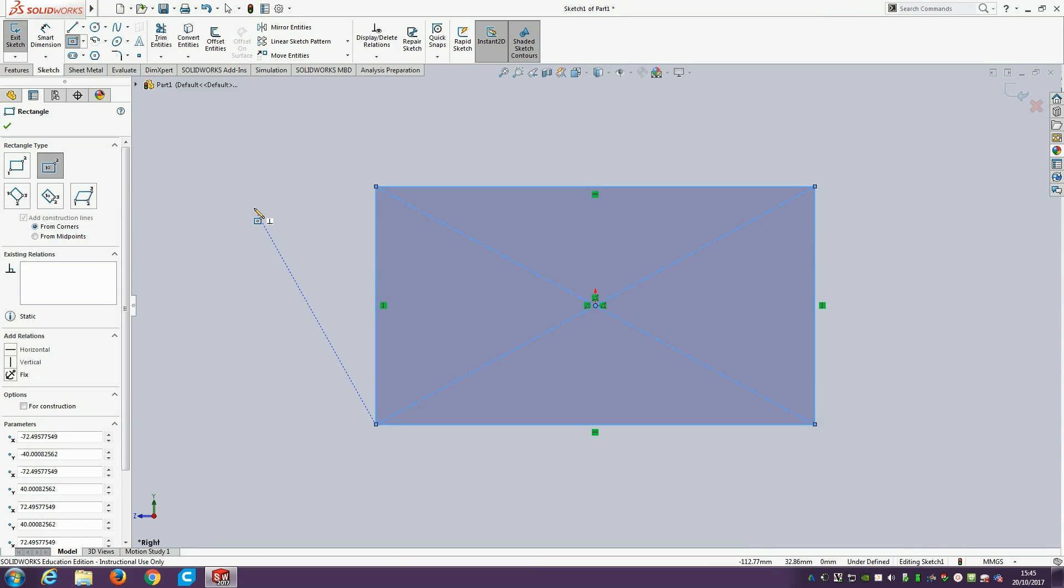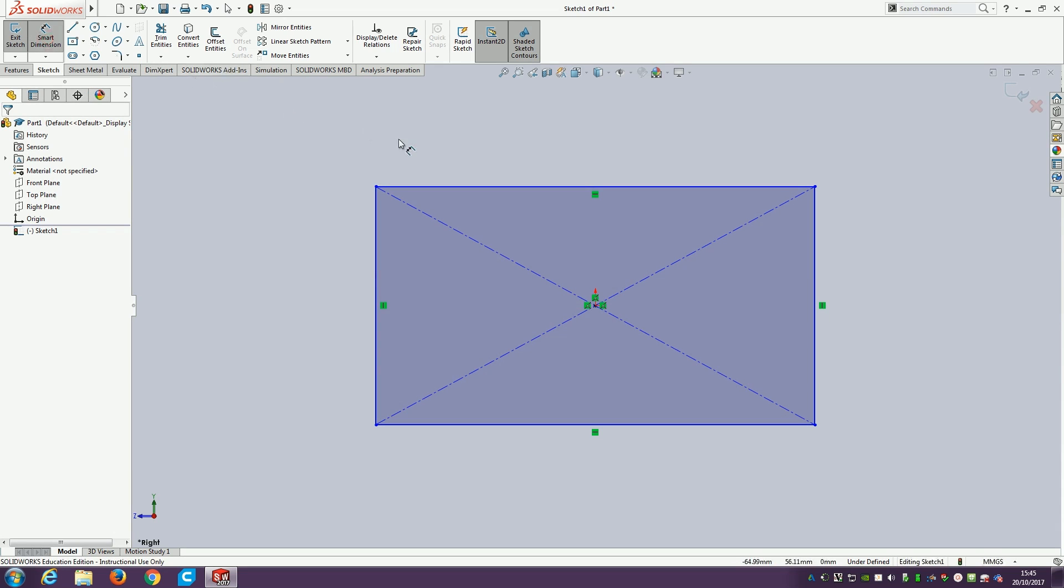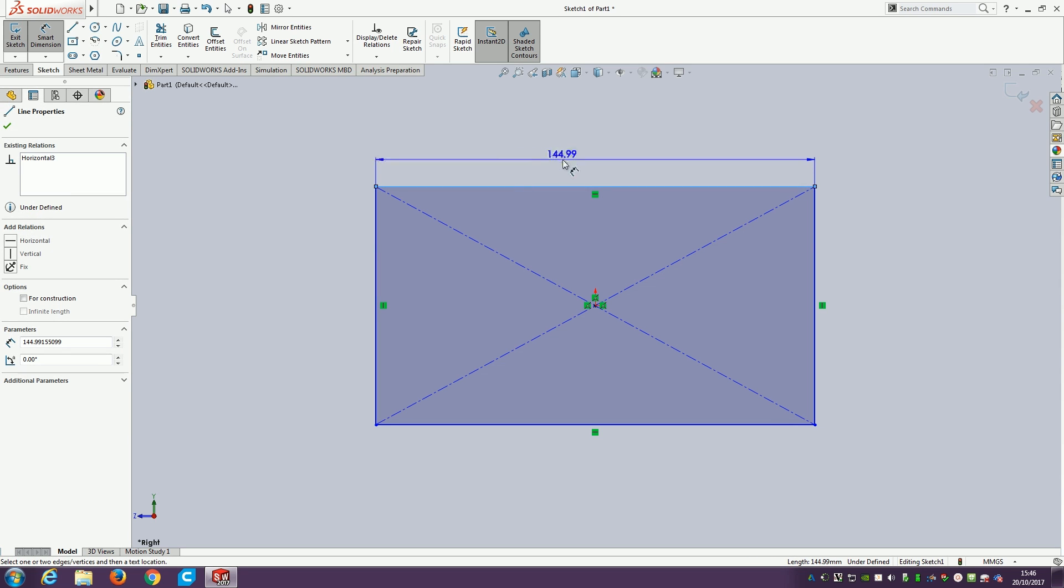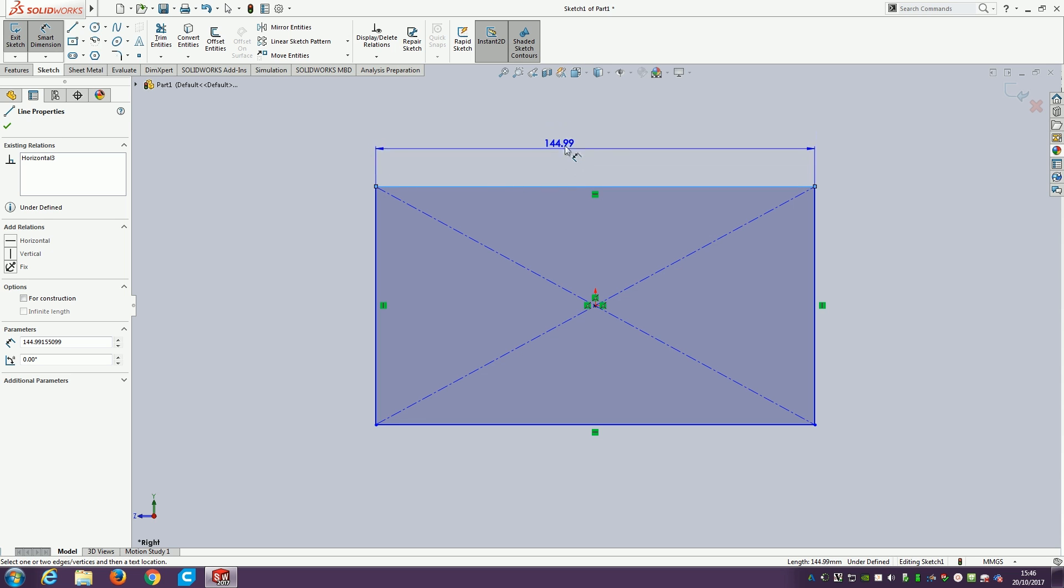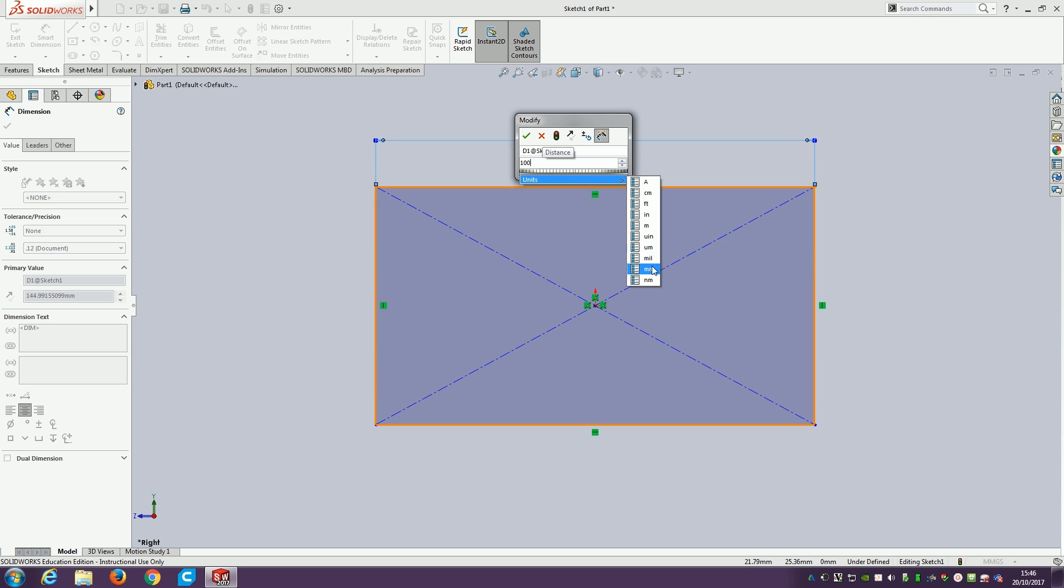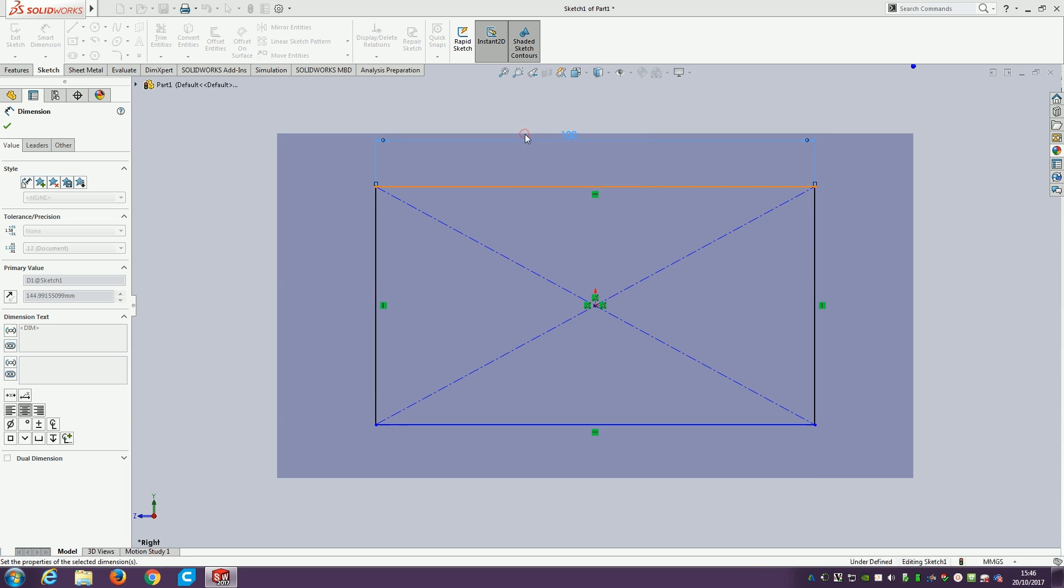We're going to add a smart dimension to give our sketch some size and shape so we know how big it is. Use the smart dimension tool that's up here. We can click on a line, and this gives us the length of that line. Drag it up to the top here and click to drop it. I'm going to set this to 100 millimeters. Units are automatically selected, defaulting to millimeters.